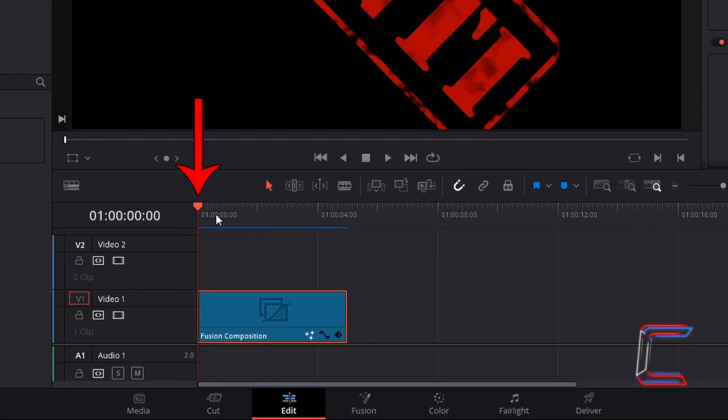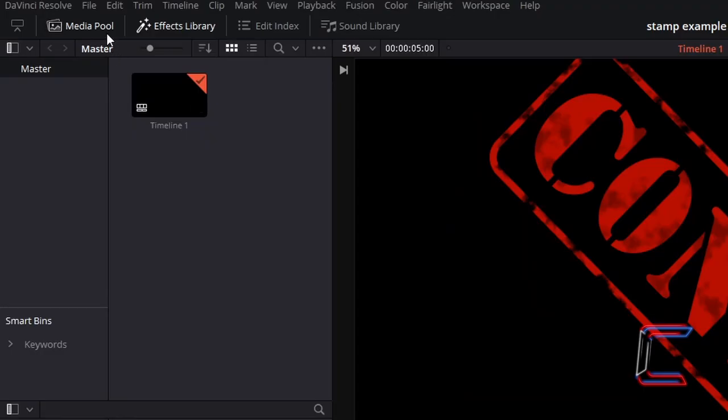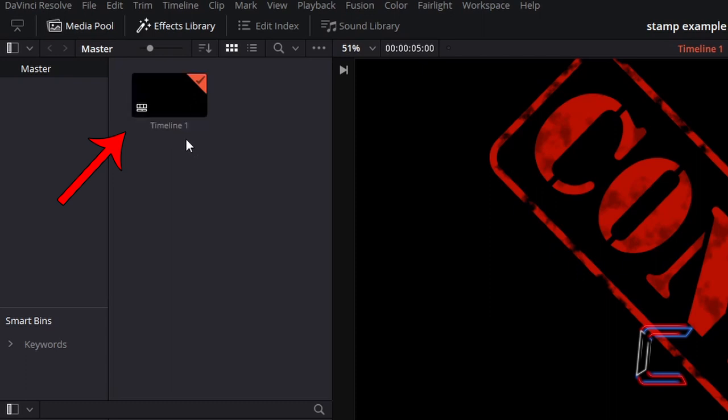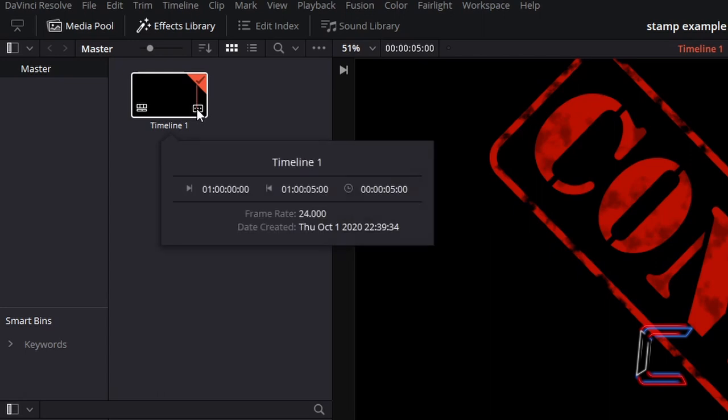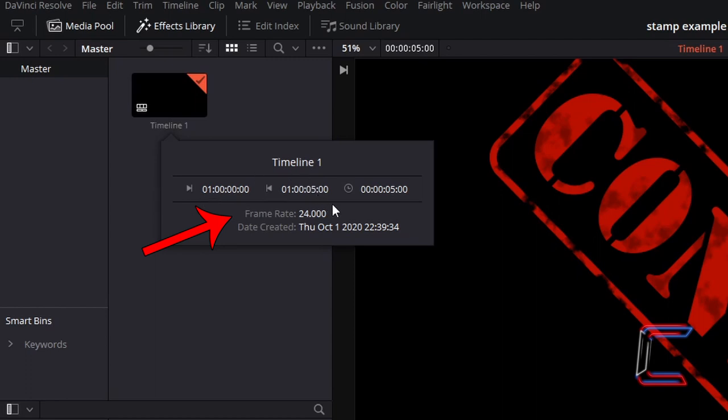Ensure that your red playhead is located at the start of your Edit Timeline. Inside your Media Pool, go to the Timeline thumbnail inside the Master Bin, select the icon in the bottom right corner of the thumbnail to open up Timeline Attributes and check the frame rate. Each second of this particular video will comprise of 24 frames. I wish for the animation sequence where the text zooms onto the background to last for 1 second.